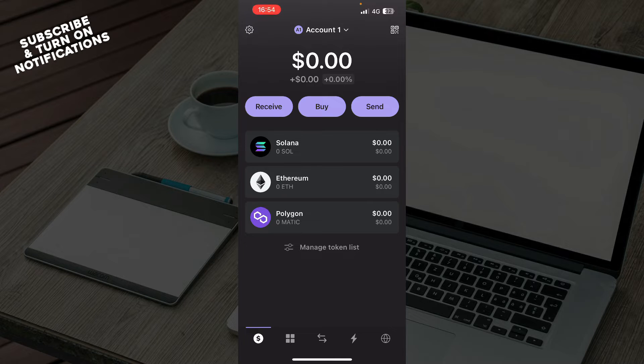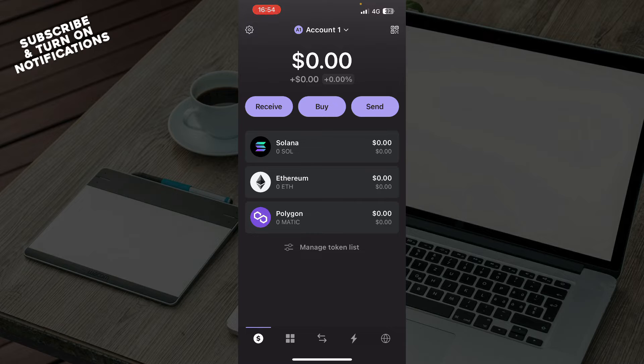Now let's see what we have in front of us here. Here we can receive, buy, and send tokens, and you can also manage your token list.